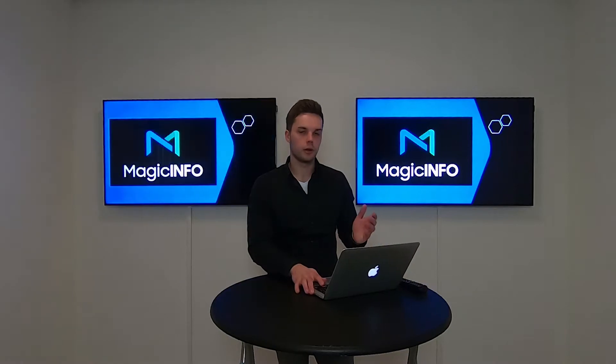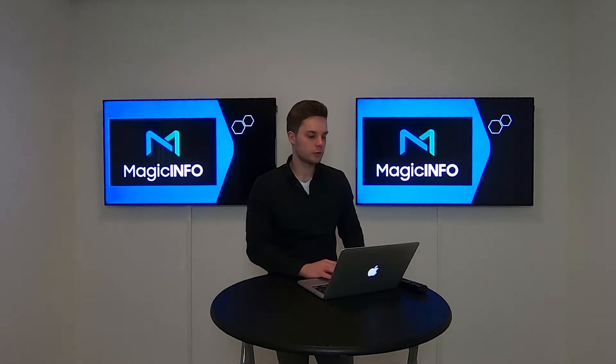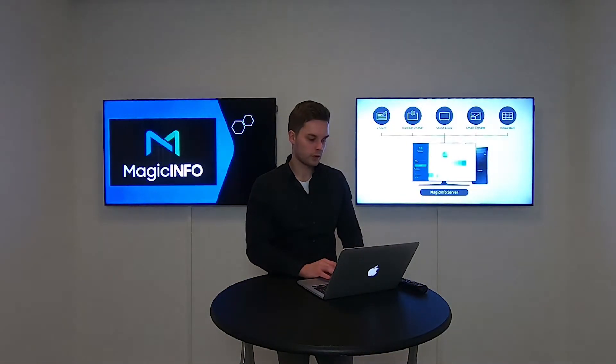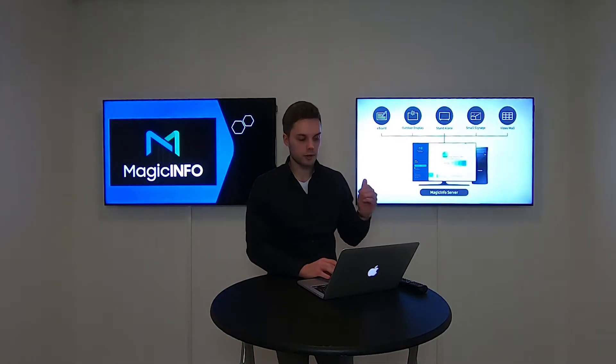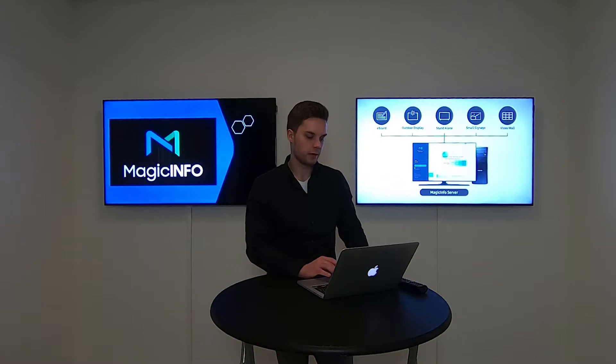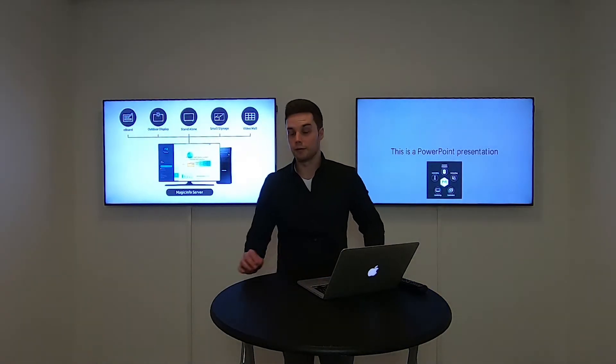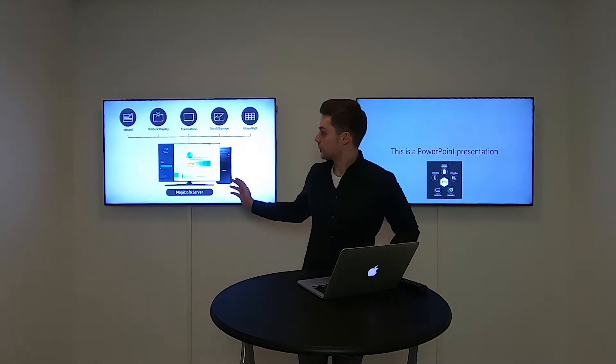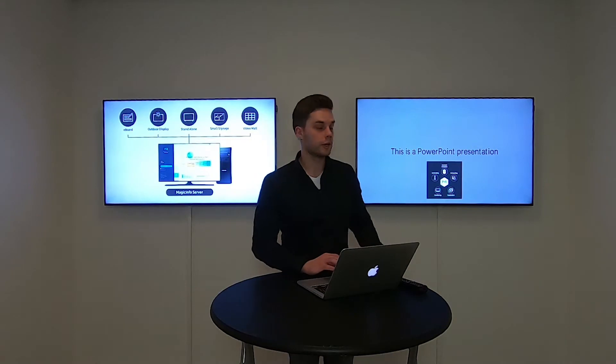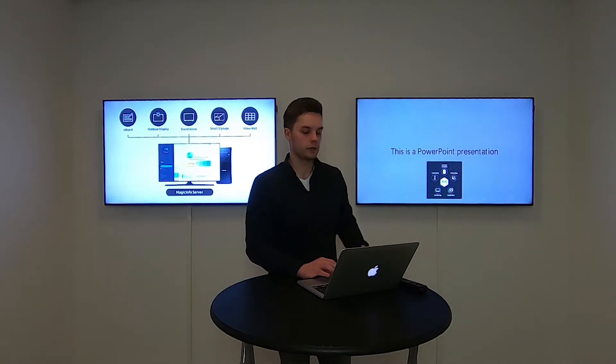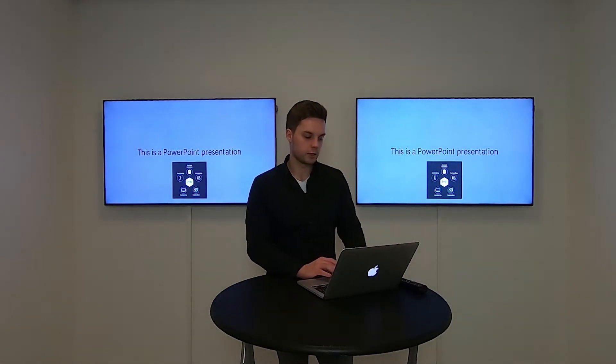I've already logged into Magic Info Services. I've got my content up and running and first I'm going to take a look at the premium display. I've set up this display as a premium one and this one as a light display.